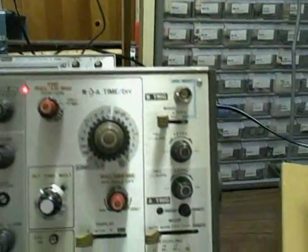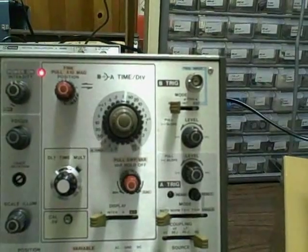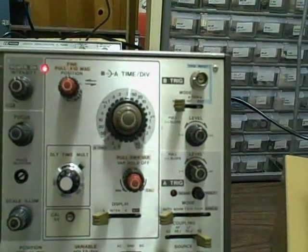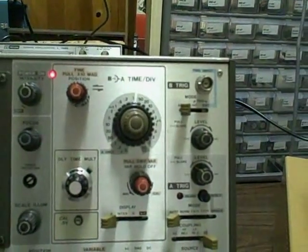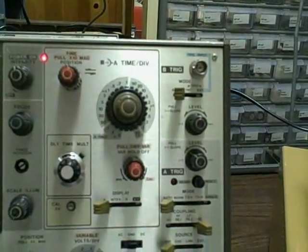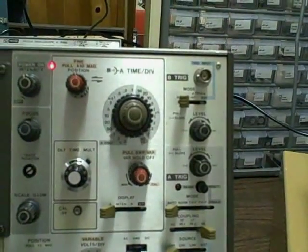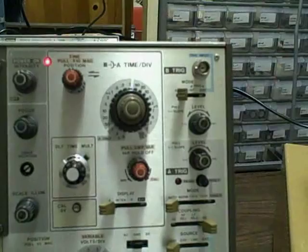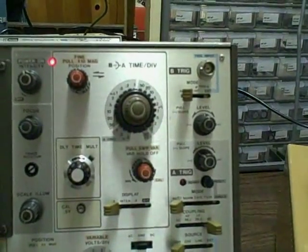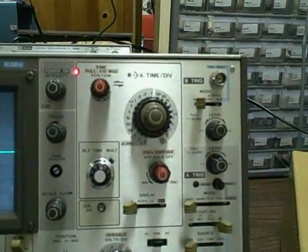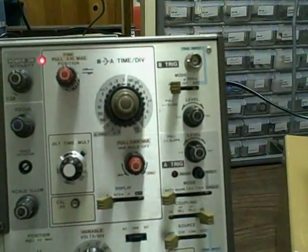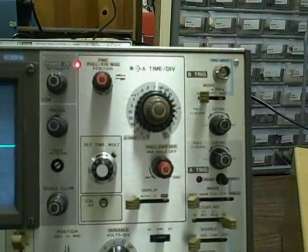Our time base is variable from 0.5 seconds per division. With 10 divisions that would be 5 seconds for a complete trace across the screen. And then we have 22 steps until we get to 50 nanoseconds per division.